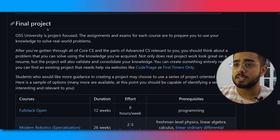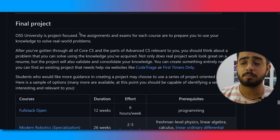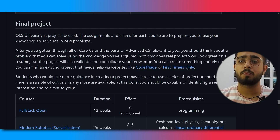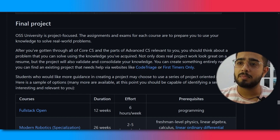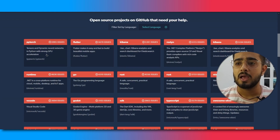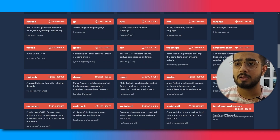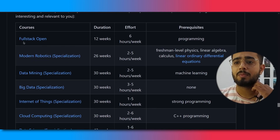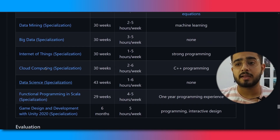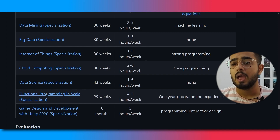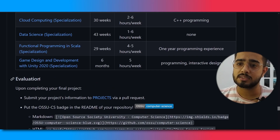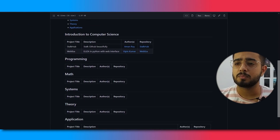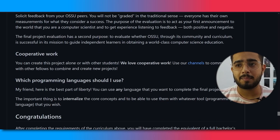An important thing to note is the final project. The curriculum is project-based — the projects and assignments help you solve real-world problems. You can showcase your project on GitHub, or contribute via First Timers Only. There are various other projects available. All the links will be in the description covering how and where to complete things.